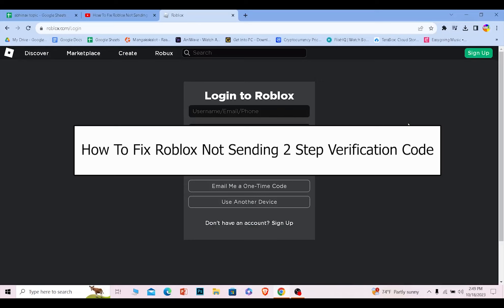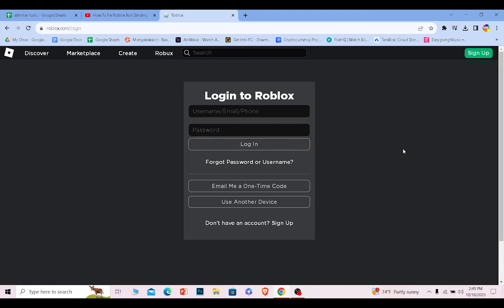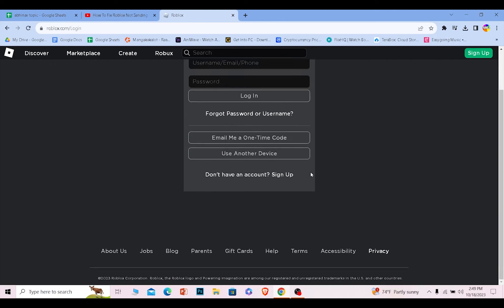Today I'll be teaching you how to fix your Roblox not sending two-step verification problem. So let's say you created your Roblox account with two-step verification on and you're not able to log into your account because you forgot your two-step verification or you're just not receiving the code.